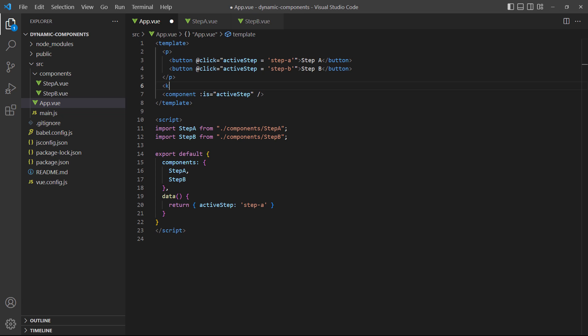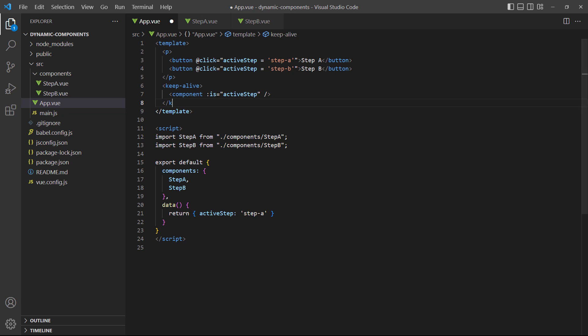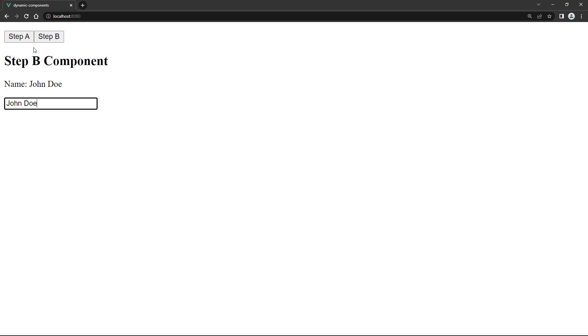To demonstrate, let's wrap the dynamic component in our example with keep alive tags. This time, the name will persist if we switch between the components.